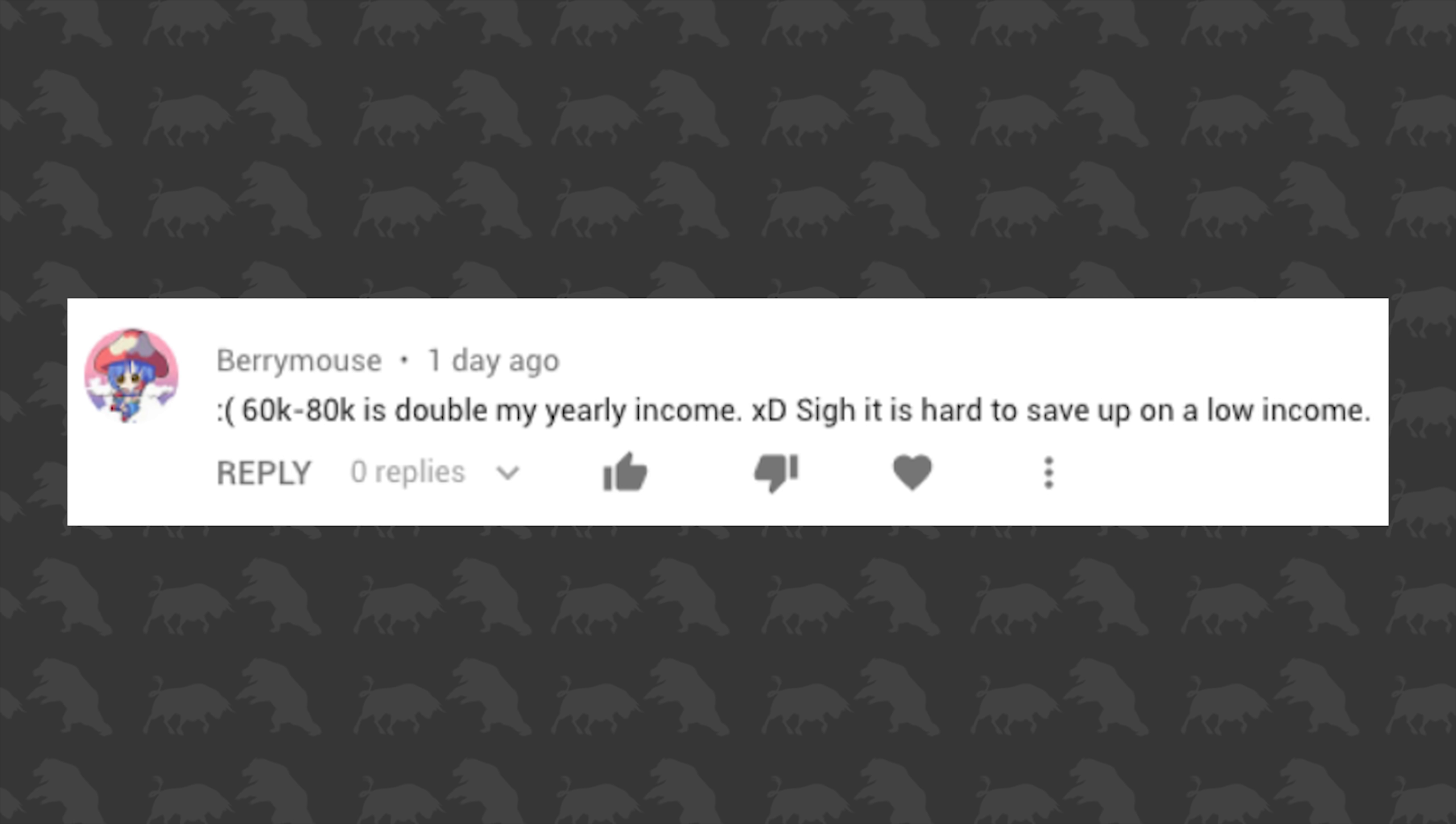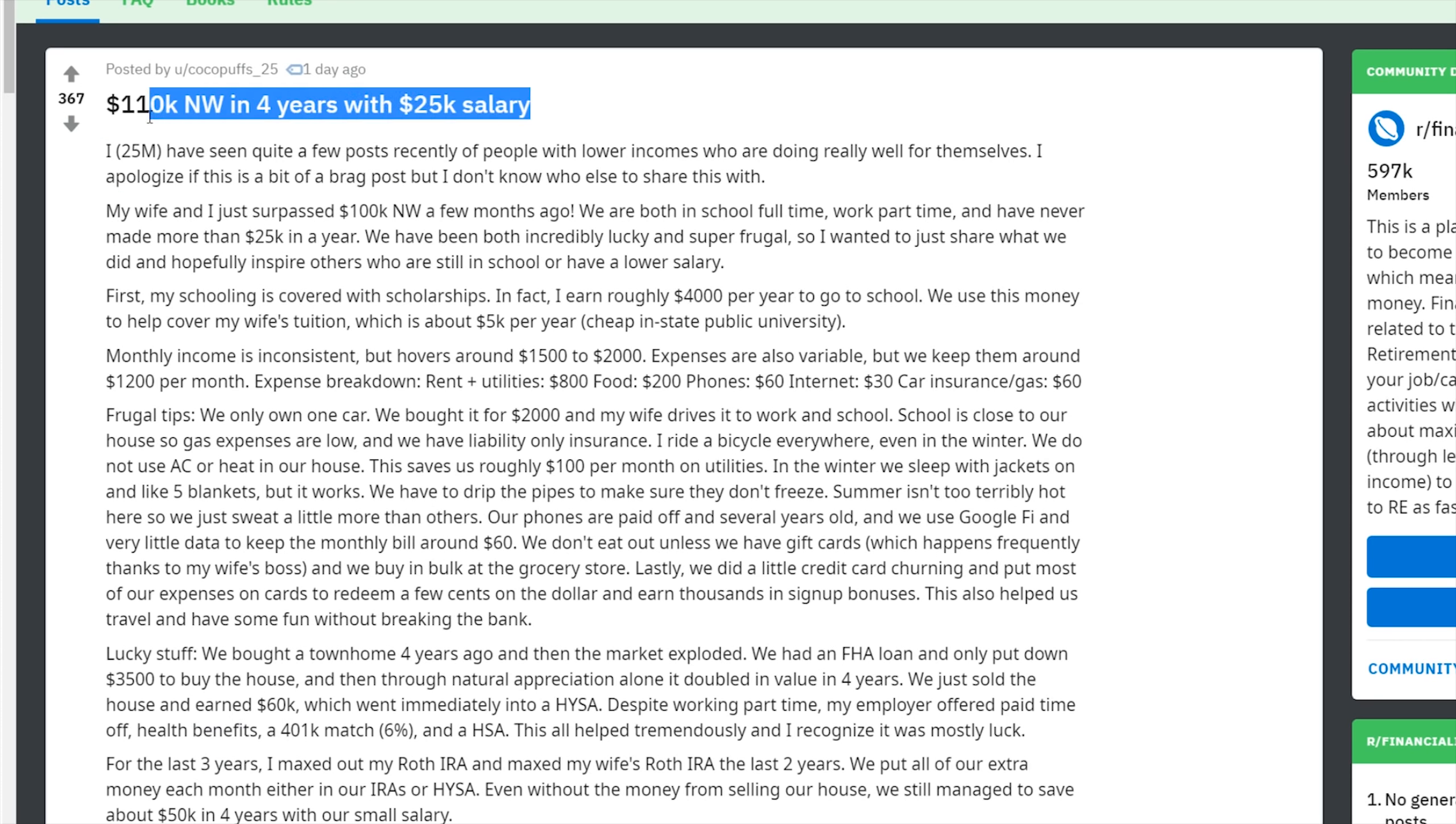This next one, again, it's not really a question. This is a comment left on the video from the account name Barry Mouse. It says frowny face 60,000 to 80,000 is double my yearly income. Sigh, it's hard to save up on low income. I feel like this is the case with a lot of people that might look at my portfolio and see over $40,000 in it. For a lot of people, that's like double their yearly income. So it can be very disheartening to see that and think maybe this isn't for me. I just came across a few different posts that I think are relevant to this. These are on different financial forums on Reddit.